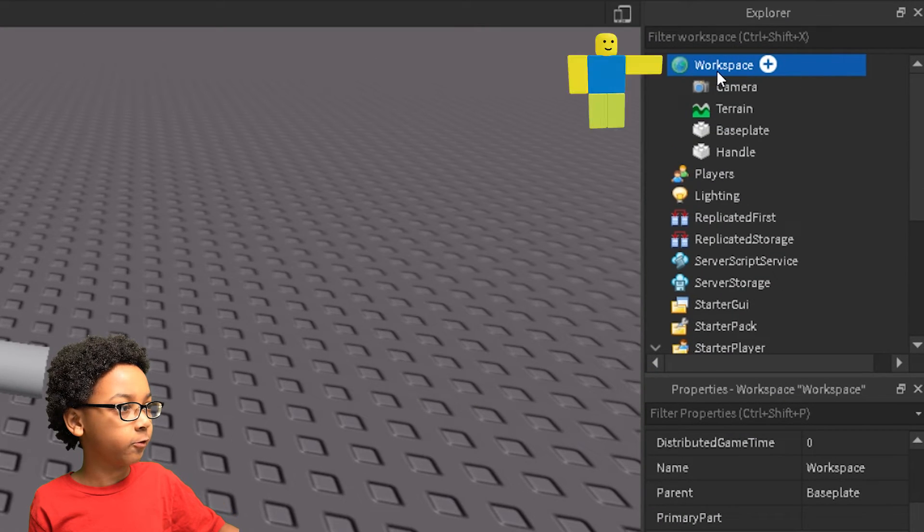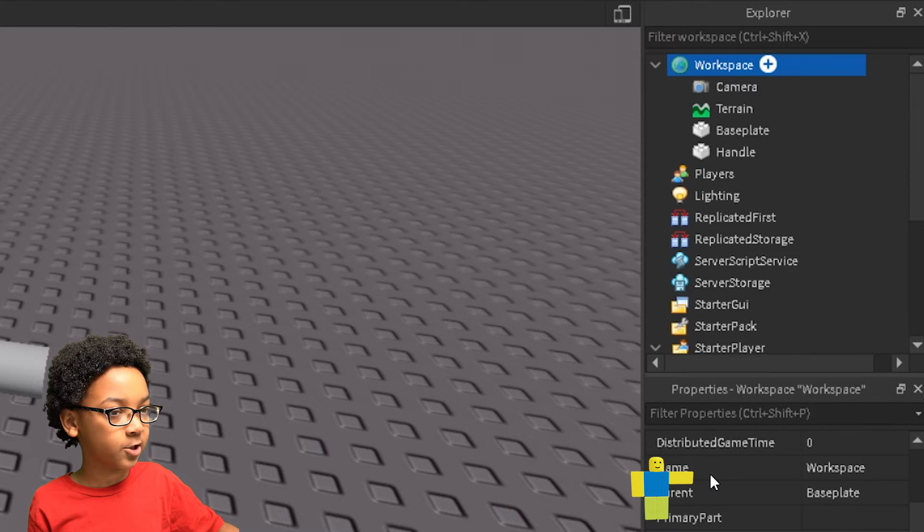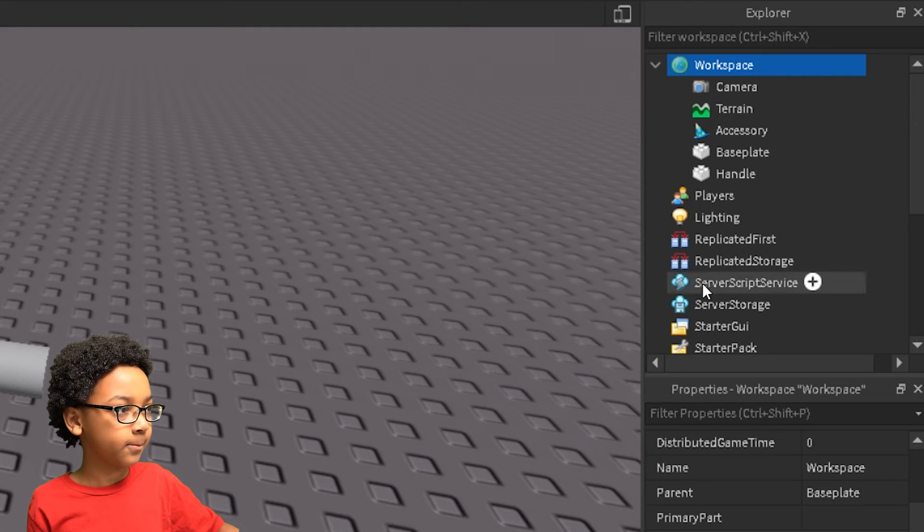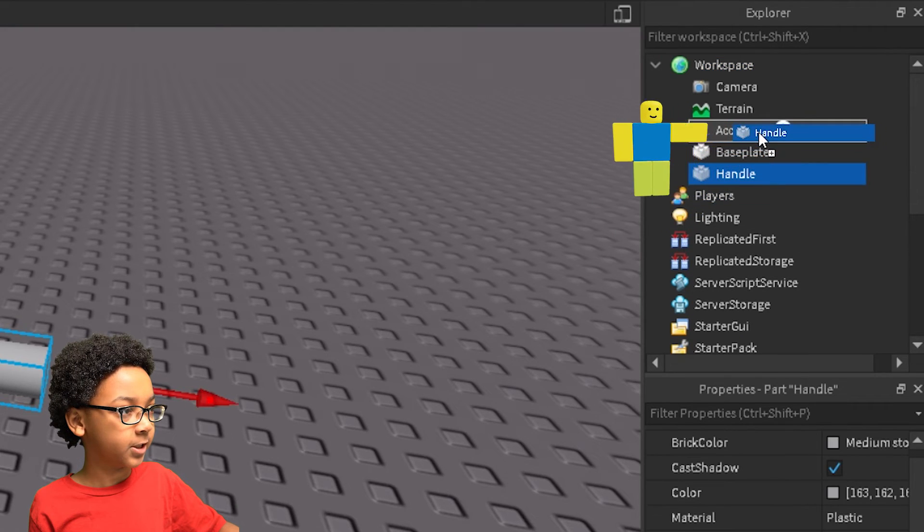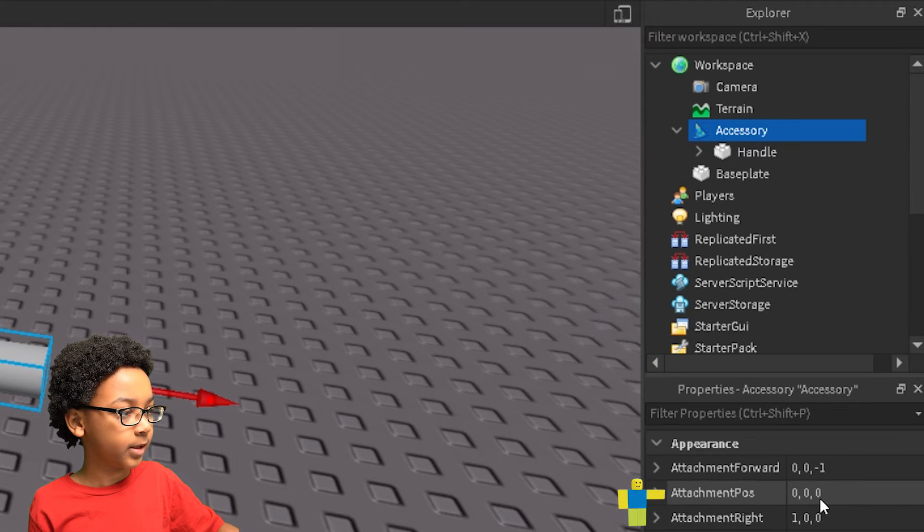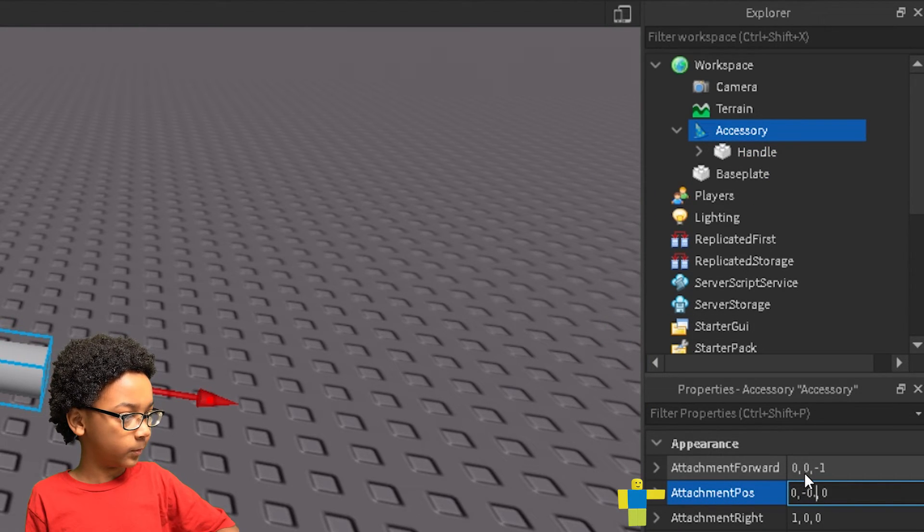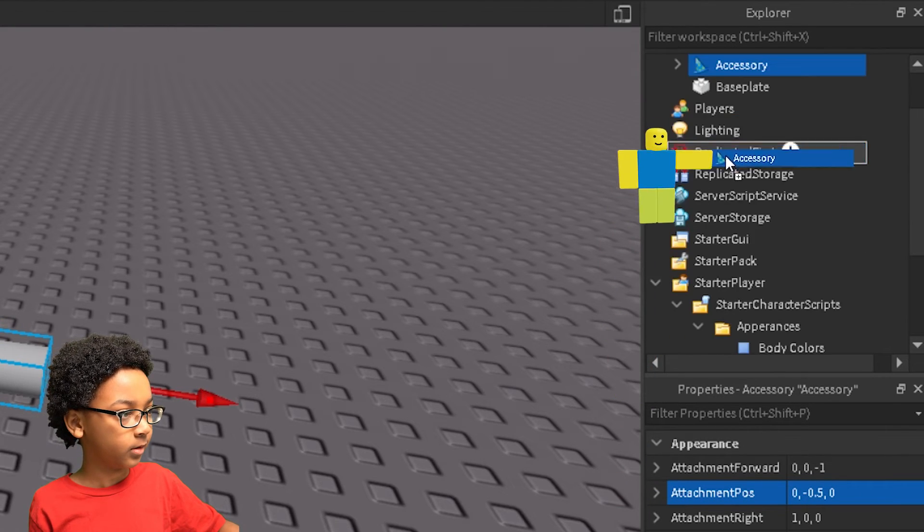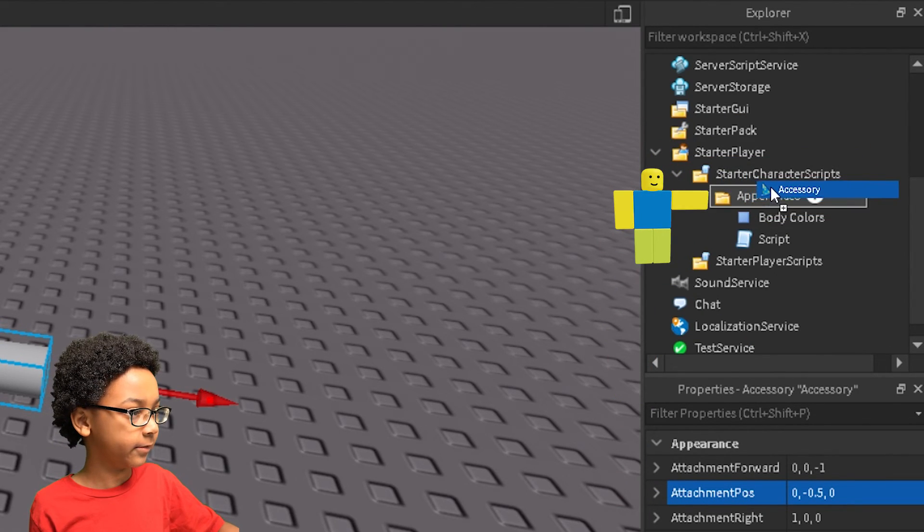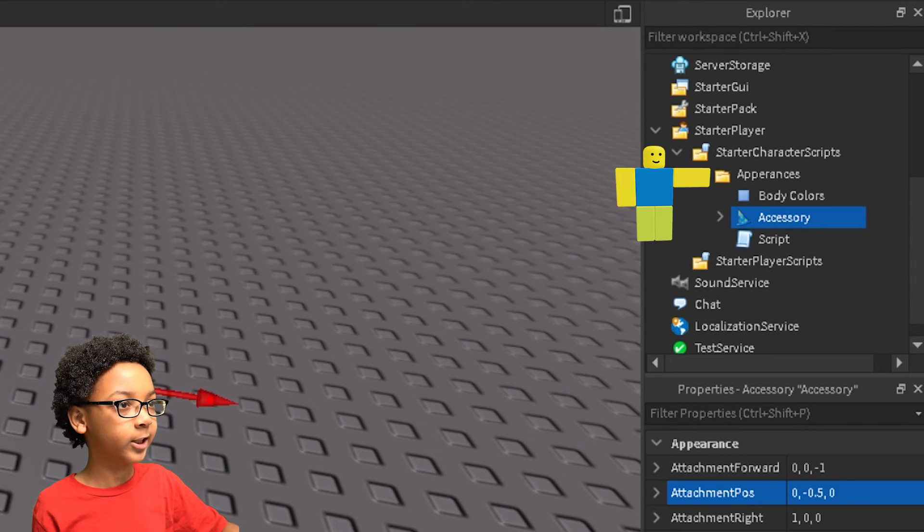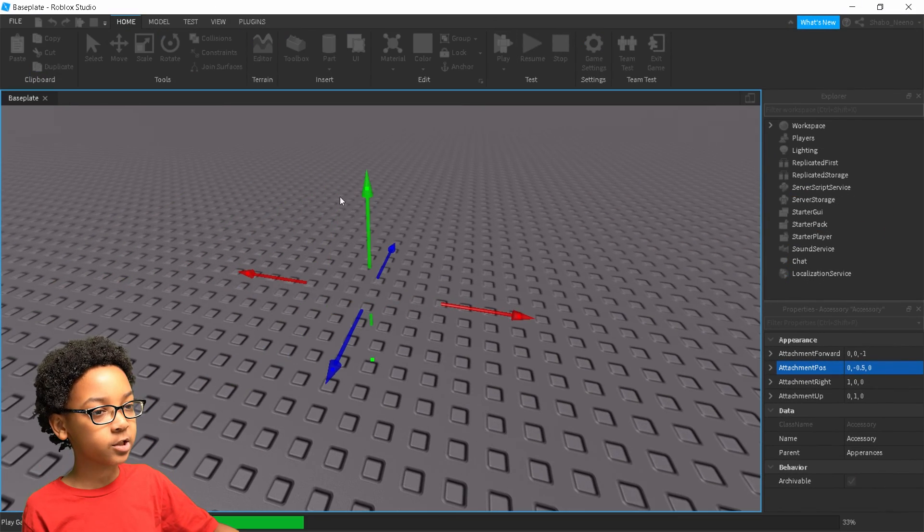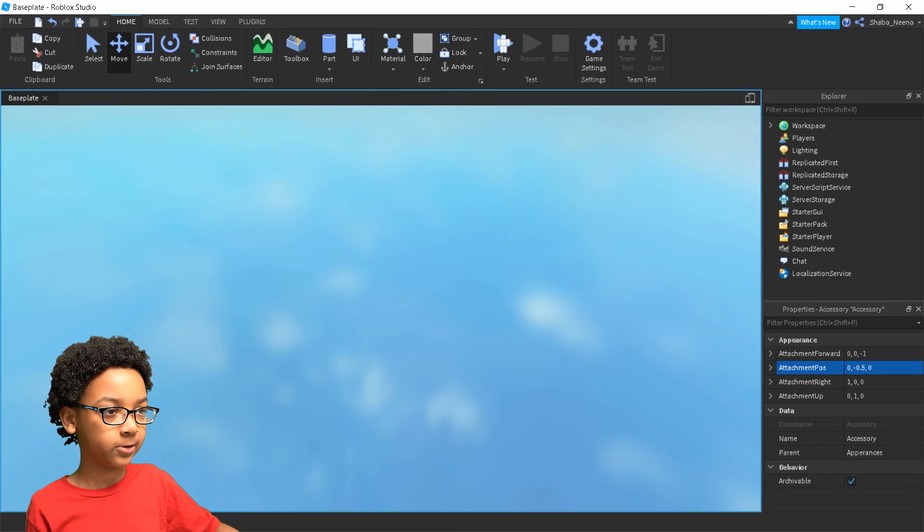Now you can right click workspace, insert object, accessory, then put the handle inside of there. I'm just going to make that like negative 0.5. I'm going to change the position of that. Then put this inside of appearances, the folder. And then the accessory should appear on your character. Just like that.